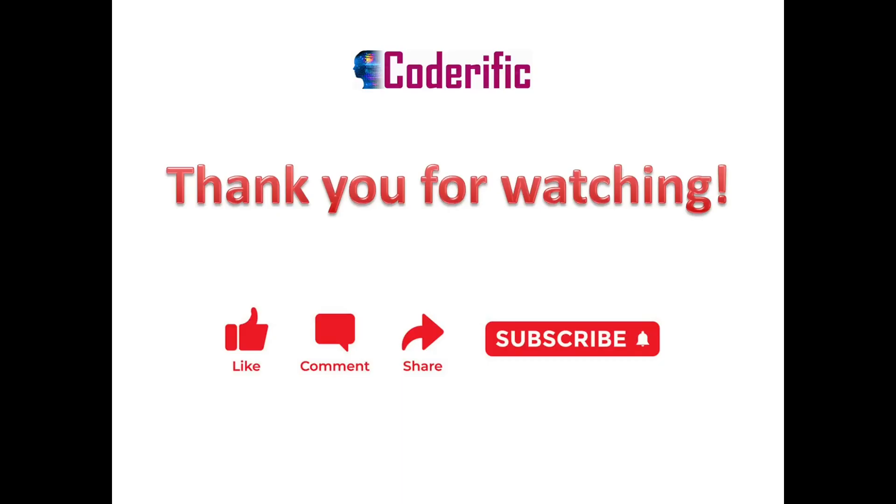This is it for this video. Thank you for watching. I hope you find it helpful. If you did, do like and share, also subscribe to the channel and hit the bell icon so that you get notified whenever I upload a new video. If you have any suggestions leave them in comments section, I will consider it. Thank you.